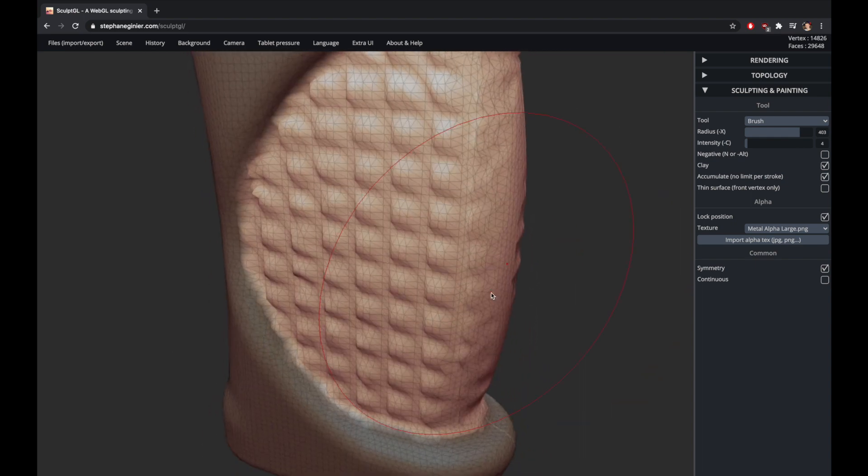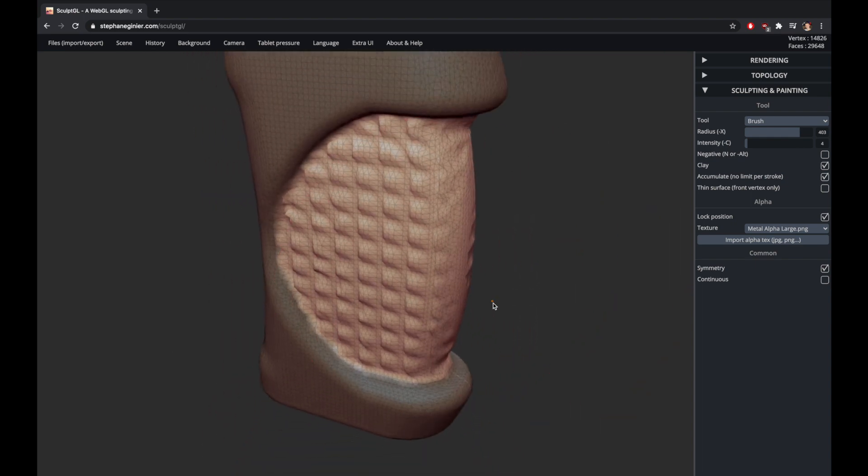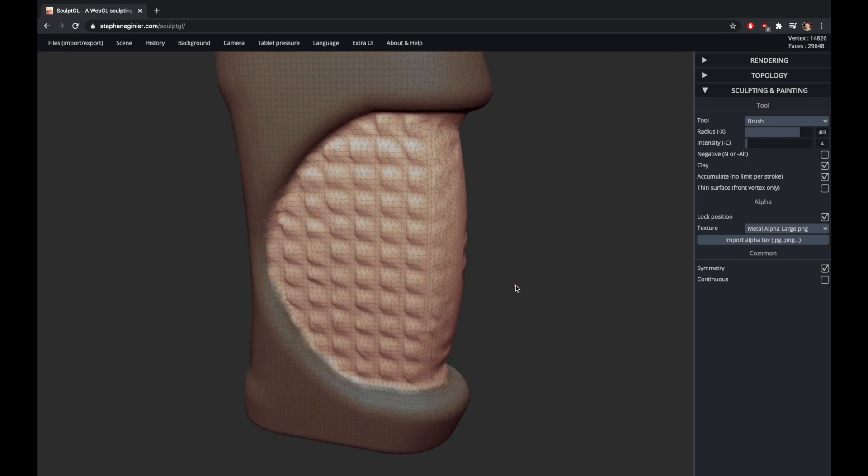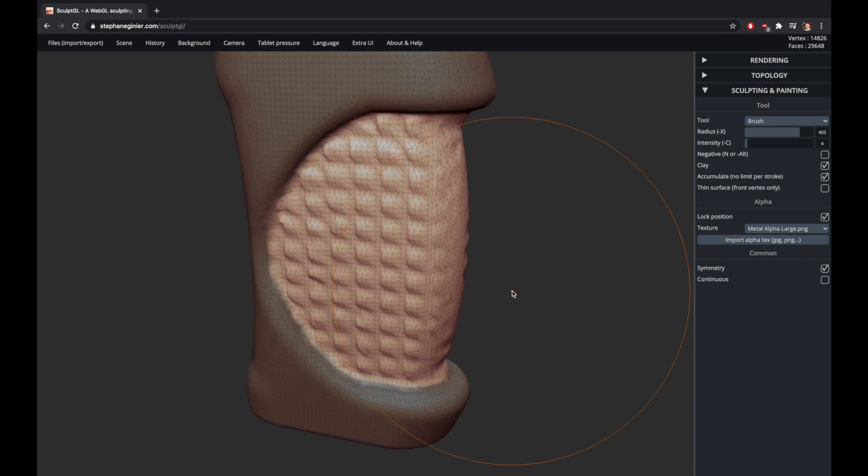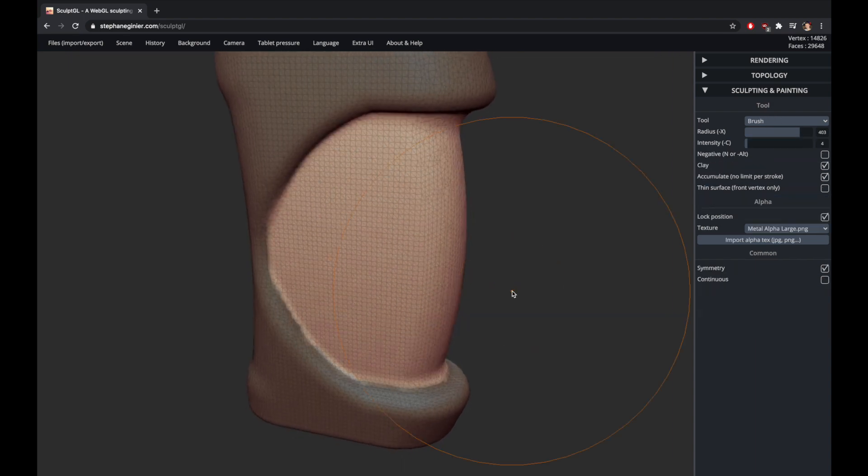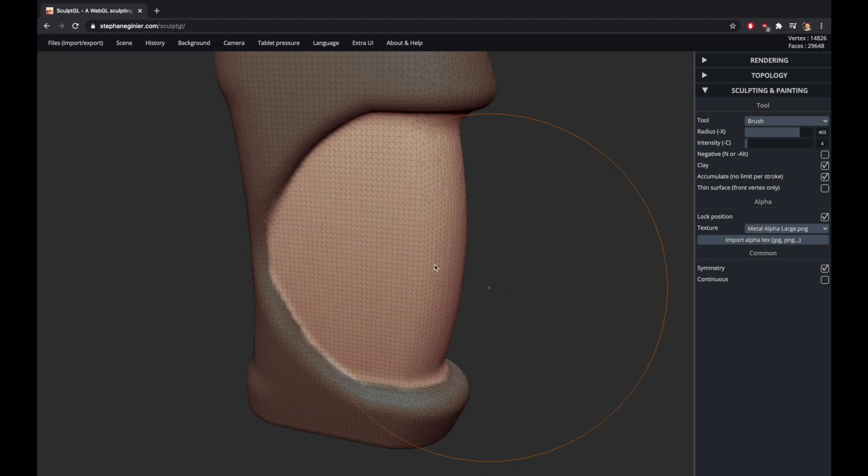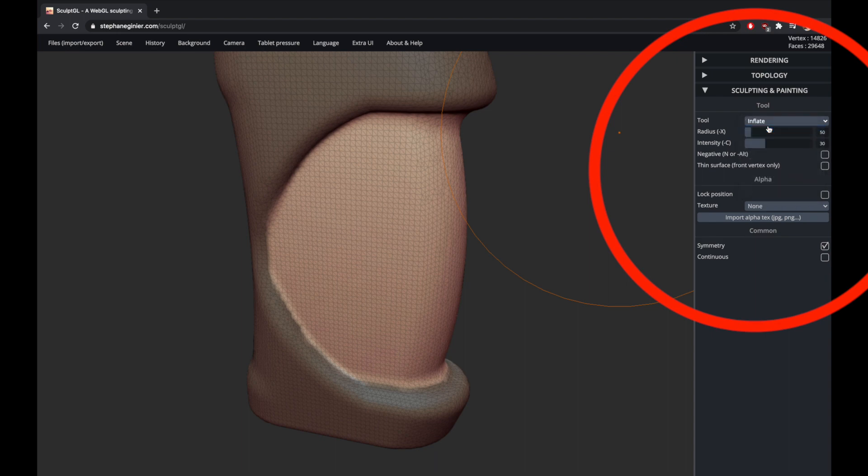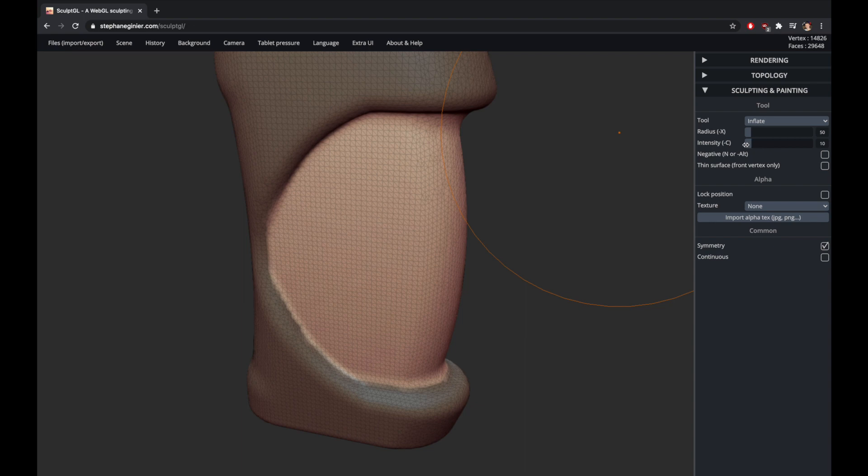As we drag across you can see the texture starting to come out better. One thing you'll notice here is the texture added is not very detailed. Now this comes back to the level of triangulation in the model that I talked about earlier. So we're going to need to add some more triangles to our texture section so that the texture can be applied with more detail.